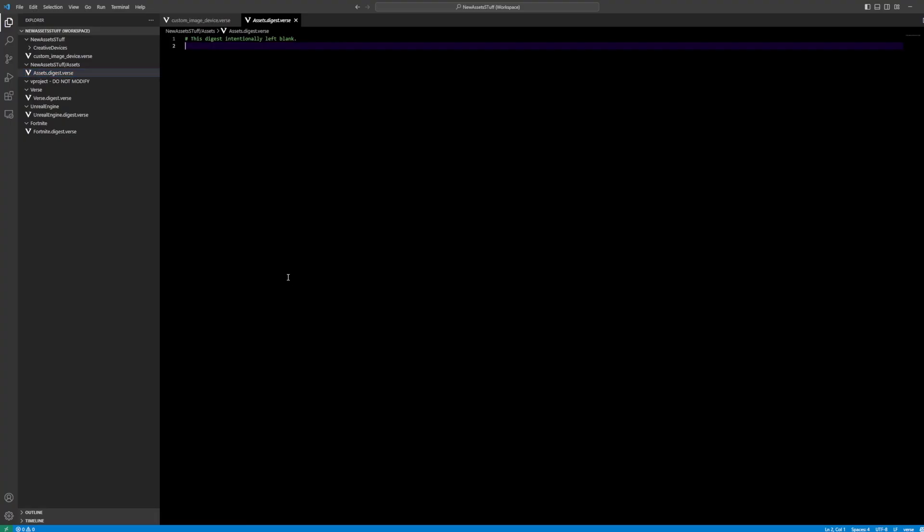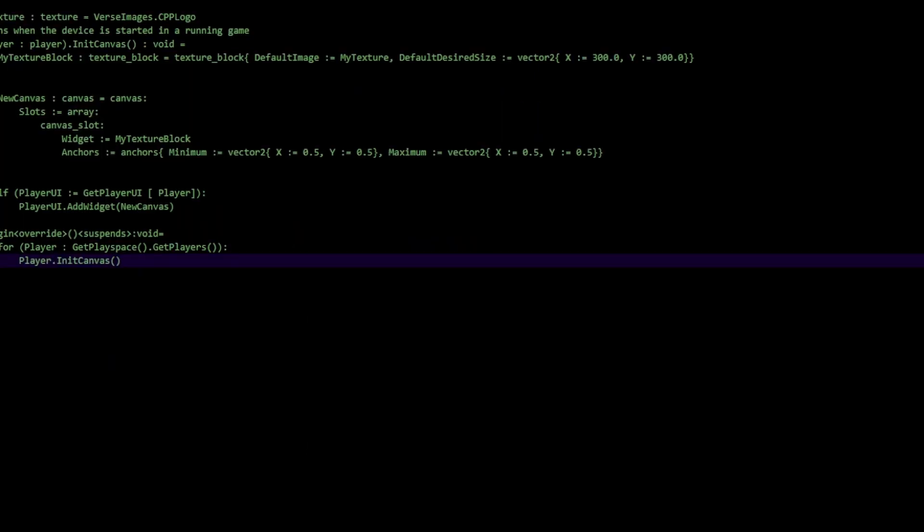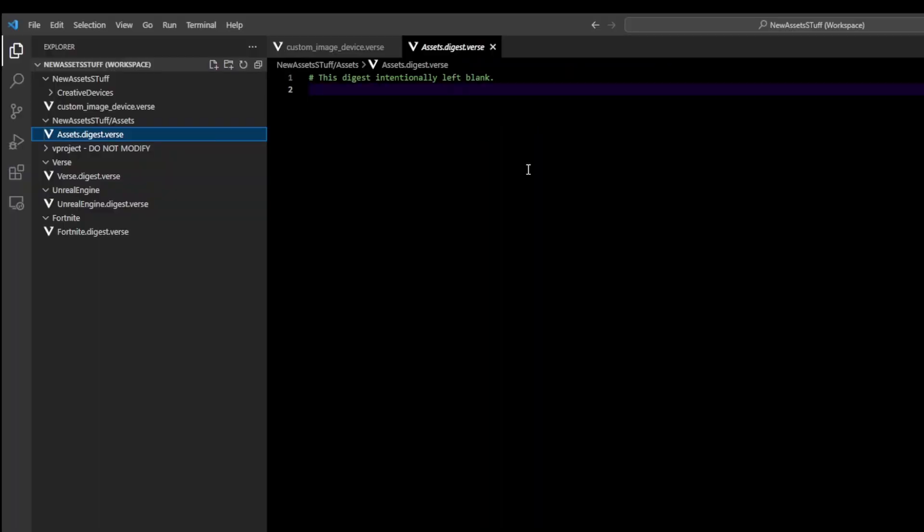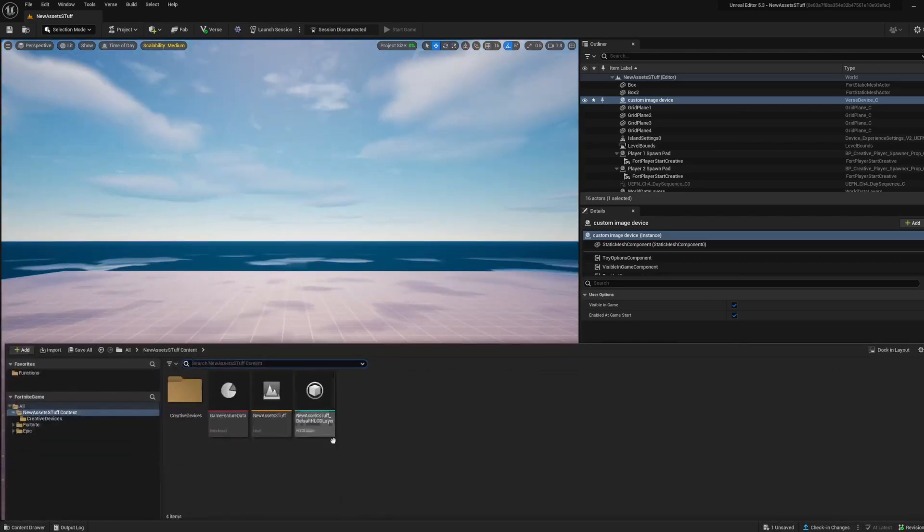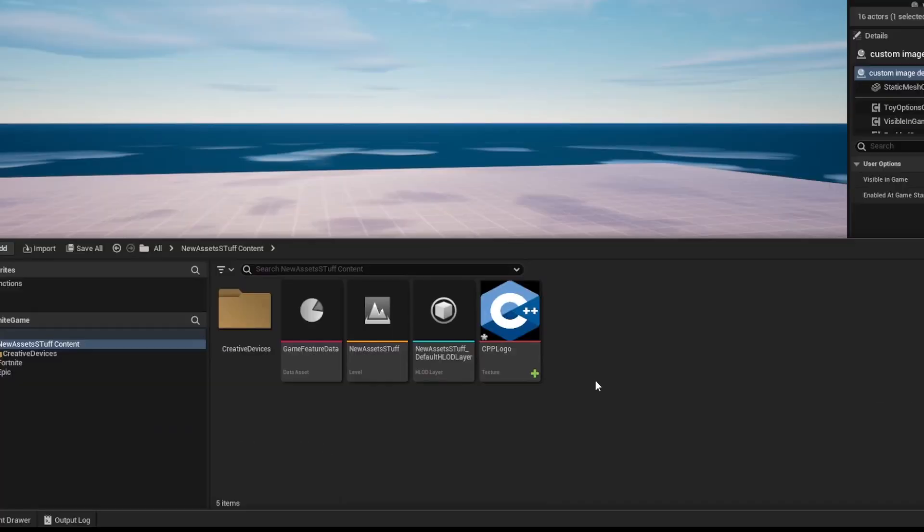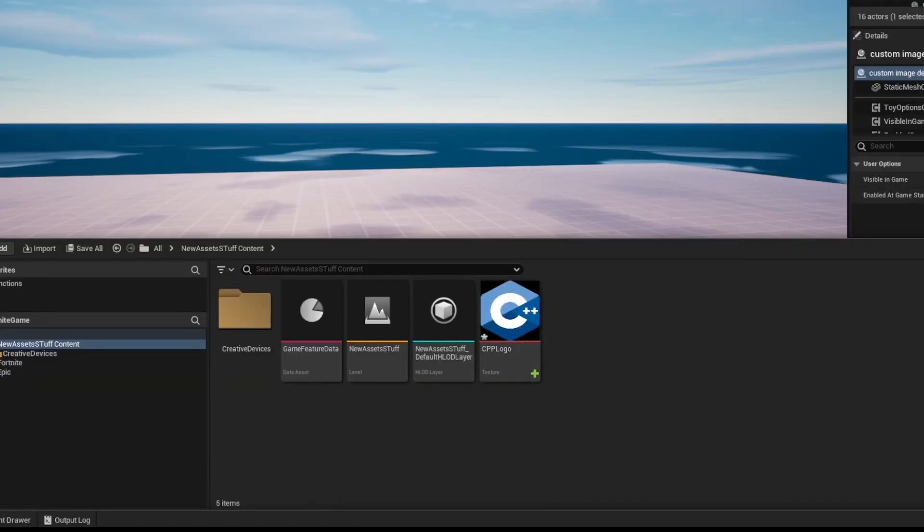When I go in here, you can see we have this new assets.digest.verse when you create your new Verse file. When you go in here, there's nothing blank. So I've imported the CPP logo.